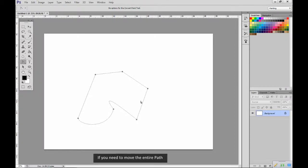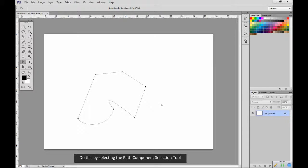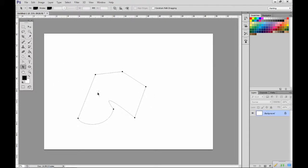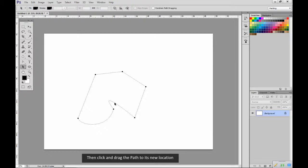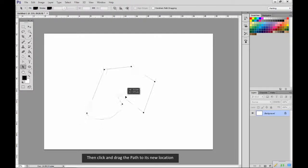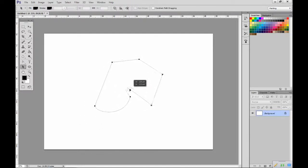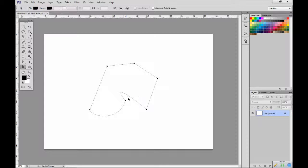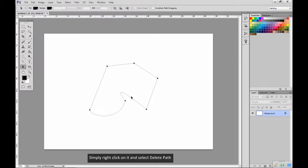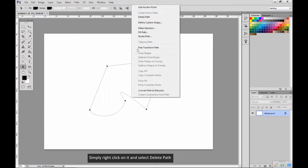If you need to move the entire path, do this by selecting the Path Component Selection Tool, then click and drag the path to its new location. To delete an entire path, simply right click on it and select Delete Path.